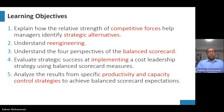We'll evaluate strategic success at implementing a cost leadership strategy using the balanced scorecard. There are two types of leadership: value leadership, which emphasizes quality and differentiation, and cost leadership, which emphasizes cost reduction. We'll see how the balanced scorecard helps us understand these two different types of leadership, and also analyze productivity and capacity as part of profitability analysis.